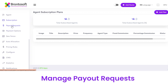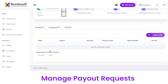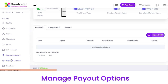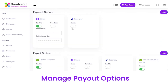Next we have Payout Requests, from where you can view the total order value, pending payout value, and completed payout value. You can also export the data in a CSV file. Next we have Payment Options, from where you can enable the required payment option you want to offer to your users by clicking the Enable button.